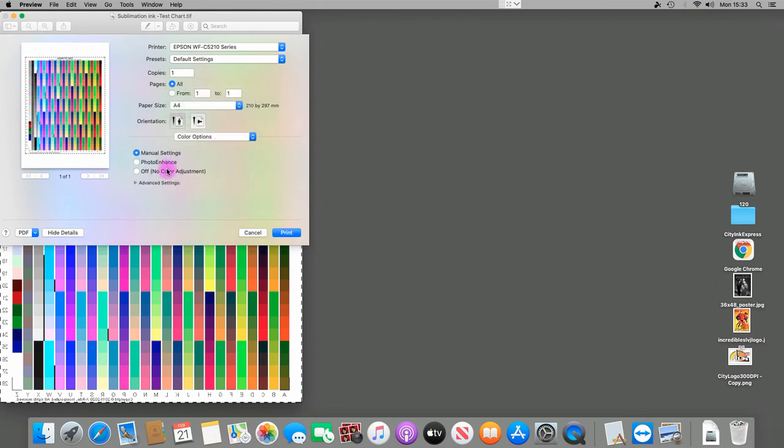you're just going to tick off No Color Management, and that's it. You can print. You've changed all of the settings, so just print with those settings and the ICC chart will be correct.